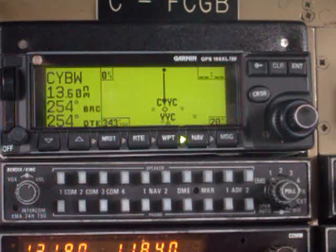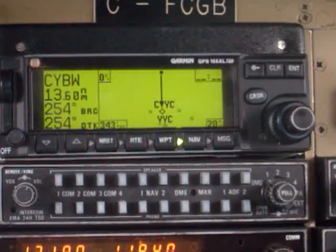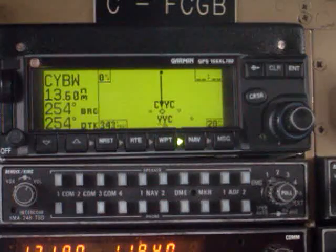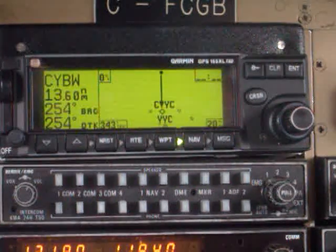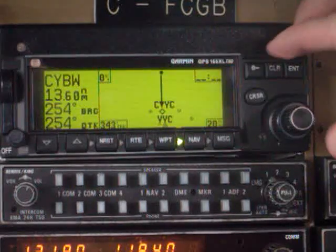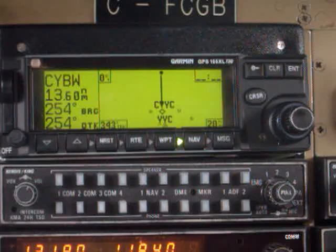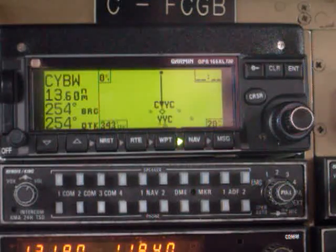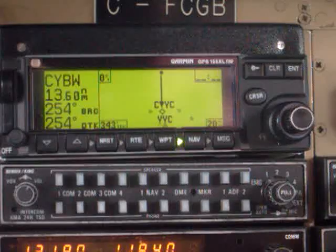Creating a route. In the KLN 900 we talked about flight plans — FPL 0 and FPL 1 through 30 — but the Garmin 155 here has 20 flight plans that you can store into it. And now I'm going to show you how to create a flight plan, or as they call it here, a route.